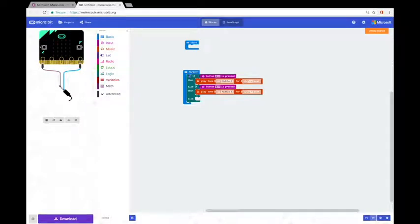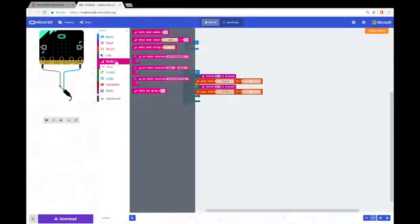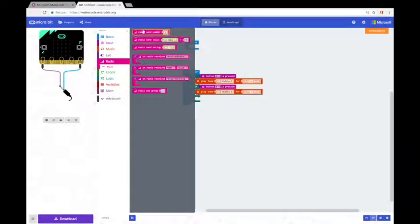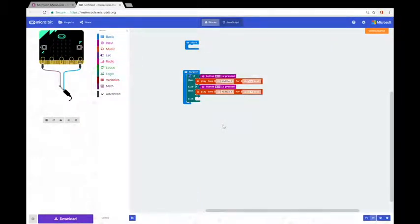The micro:bits can communicate with each other wirelessly. One of the ways they can do this is through the radio function. You can see in the middle of the interface we have a tab called radio. If we click on that we can see a few blocks connected to sending and receiving messages between micro:bits. To better understand how this works with the micro:bit, we can use the analogy of a walkie-talkie.